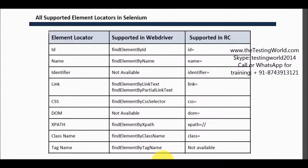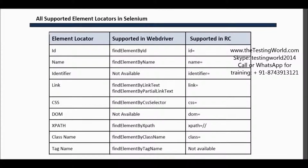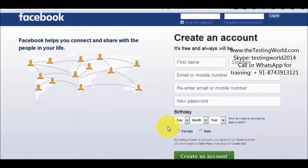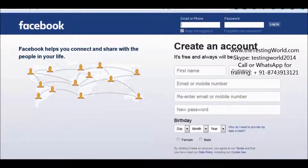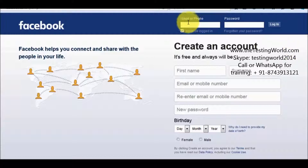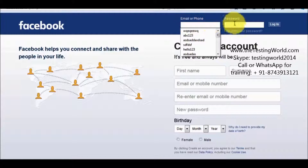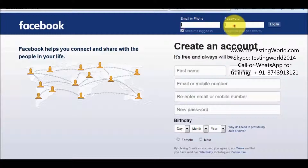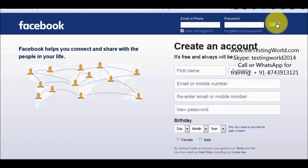First we need to understand what an element locator is. Moving to the browser, I'm taking an example where I want to automate the login functionality of Facebook. Here we need to enter a username, then a password, and then click on the login button.